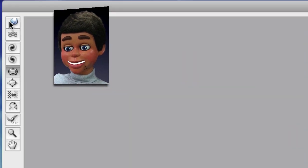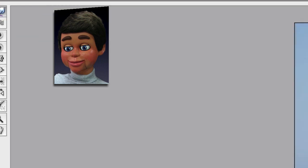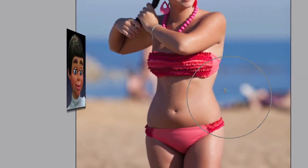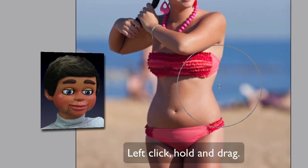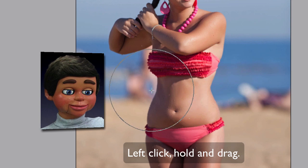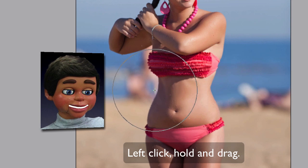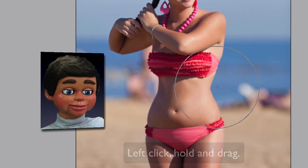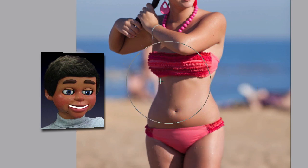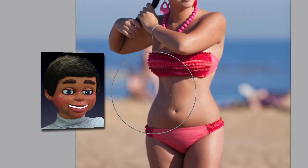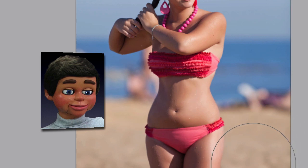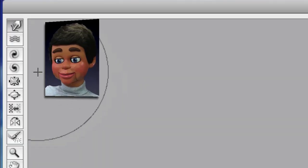Now we're going to work with the Warp tool. The Warp tool is great — I'm just going to get a little more of that hourglass figure. So we're using the Warp tool to get a little bit more of that hourglass figure, and there you go.